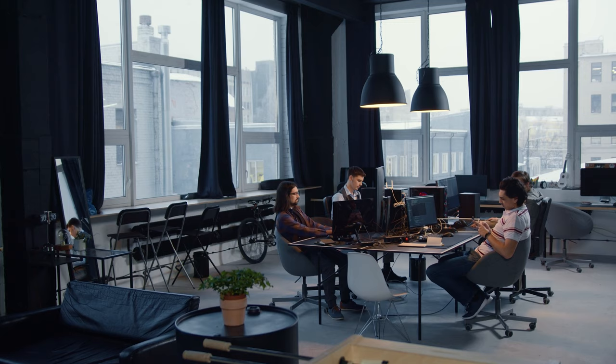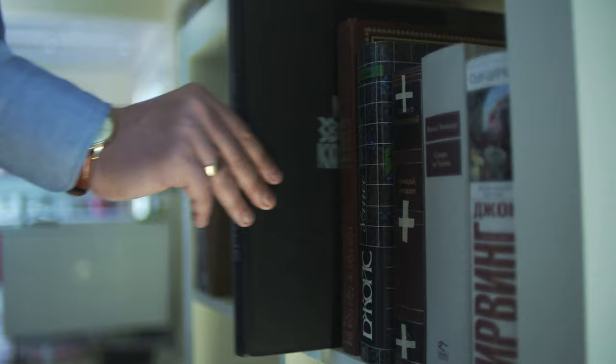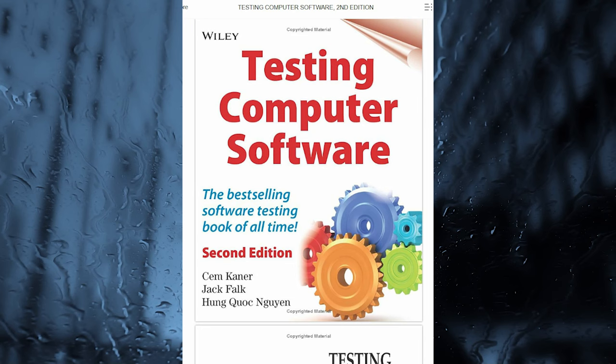My first book name is Testing Computer Software. This book will teach you how to test computer software under real-world conditions. The authors have all been test managers and software development managers at well-known Silicon Valley software companies.